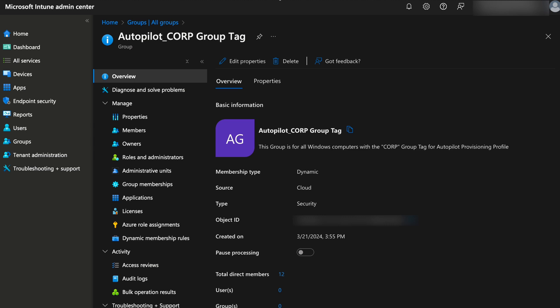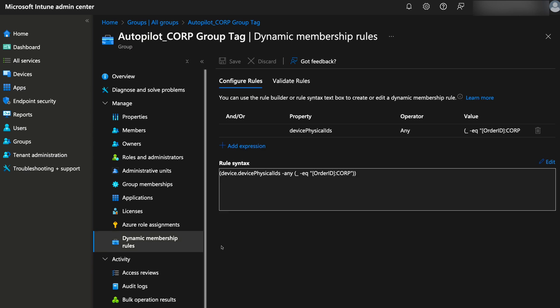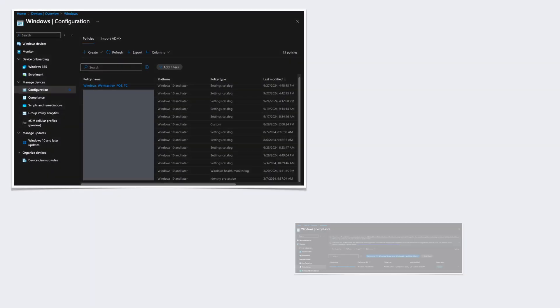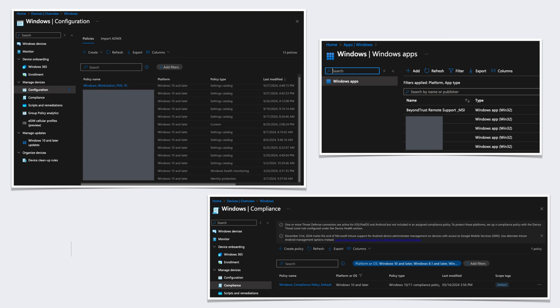However, I want to briefly mention here that the rule syntax will be something like the following, where 'corp' is my group tag for our corporate office computers. Once you've created the group, whether it's an assigned group or dynamic, just be sure to assign it to the appropriate configuration profiles, compliance policy, app profiles, app deployment, and any other Intune configs that these computers are supposed to be assigned to.